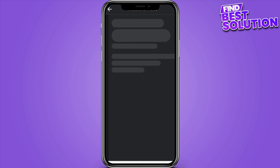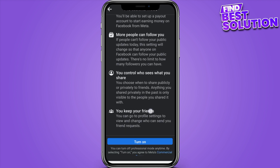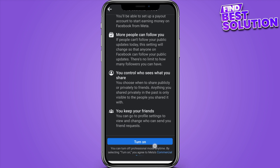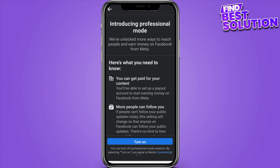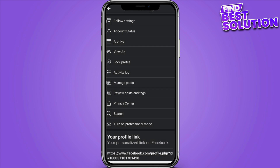Here you have to turn on Professional Mode. Before you turn it on, you have to read all of the community guidelines. Once you turn on this, you have to go back.